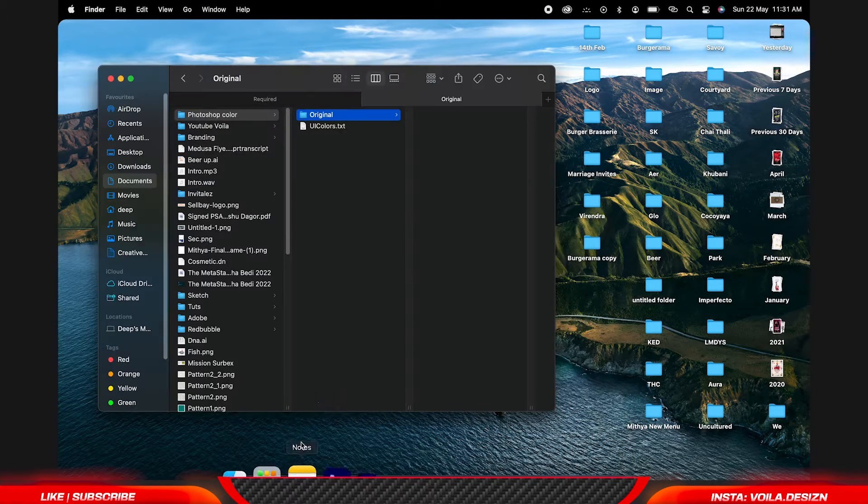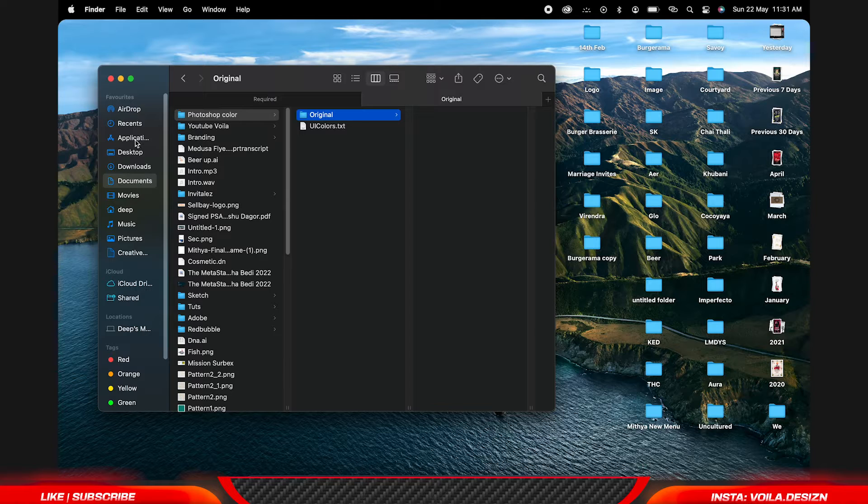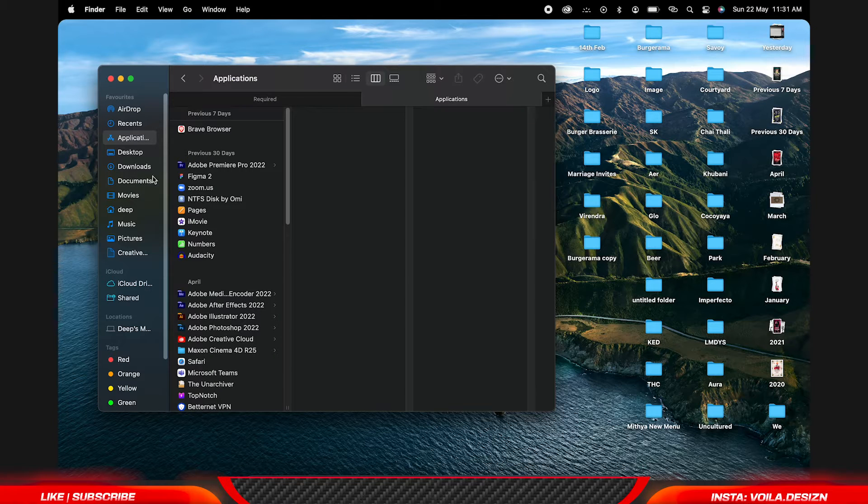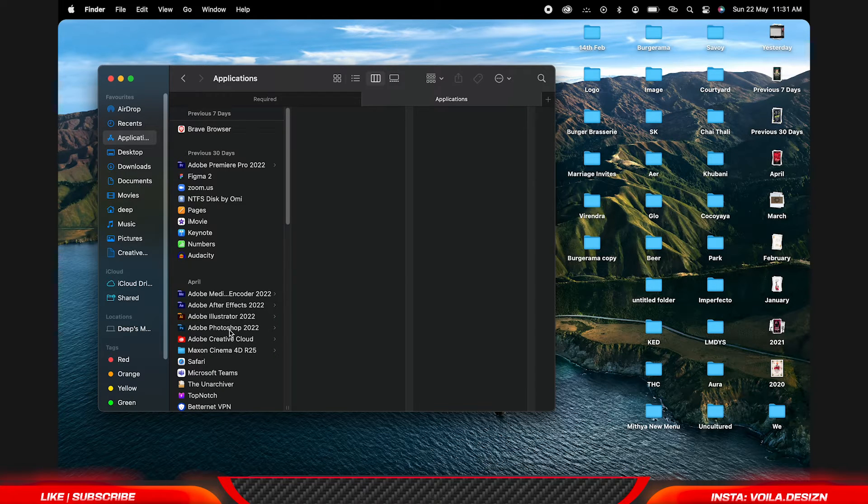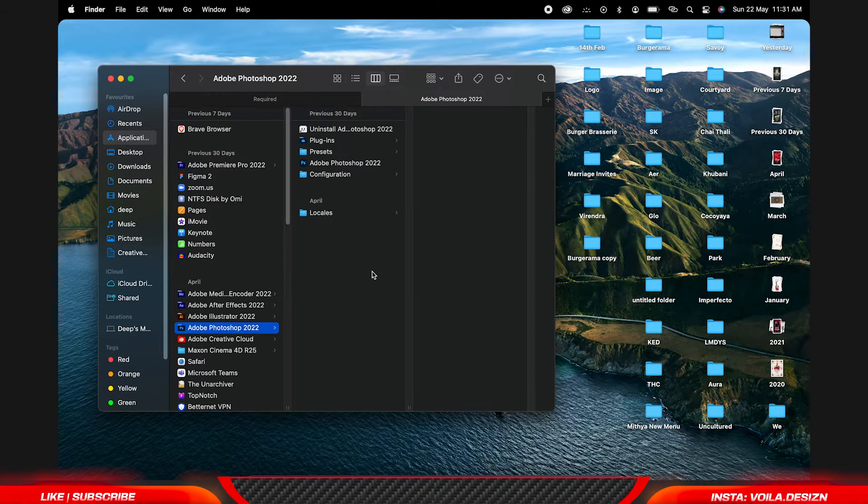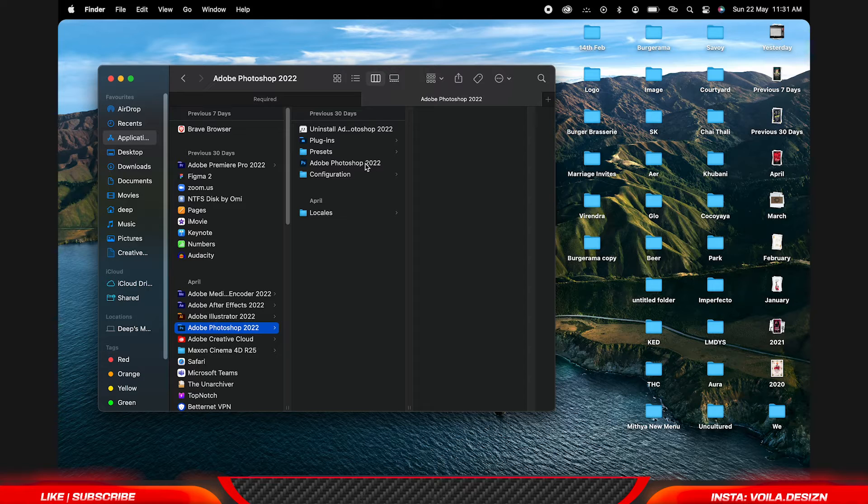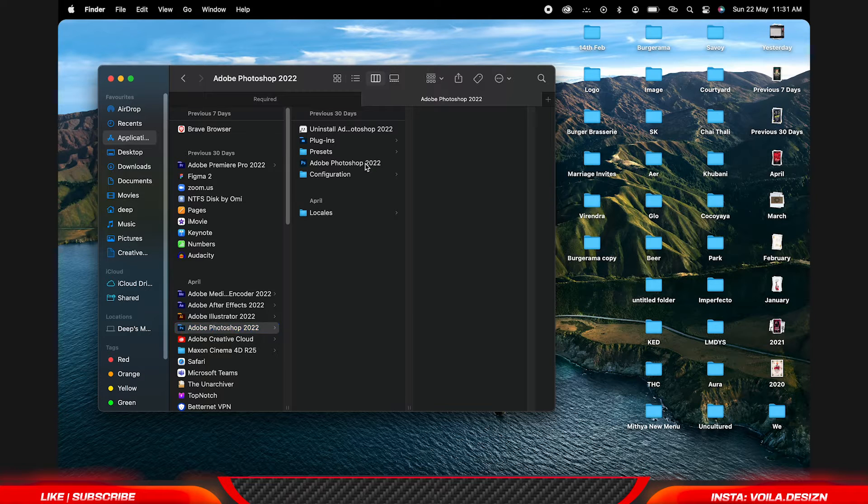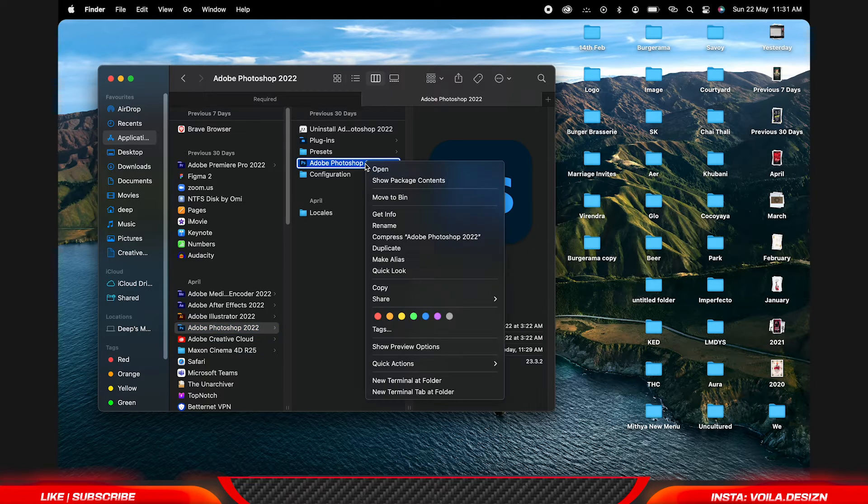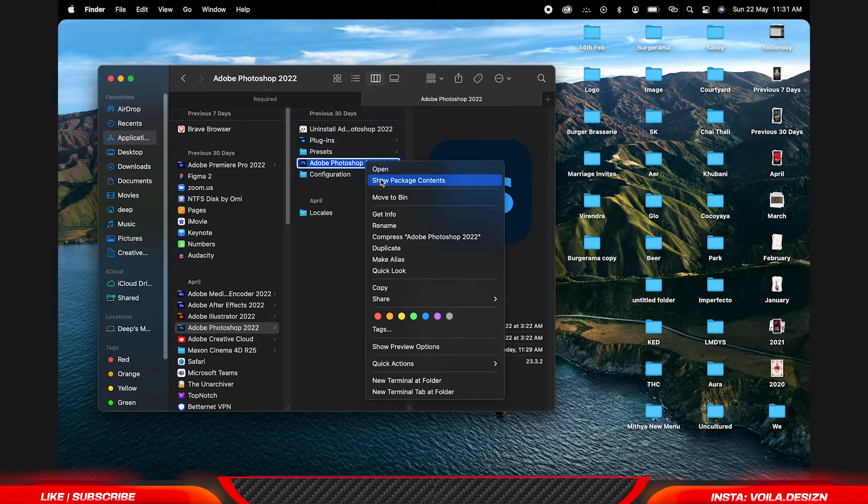For that you have to go to Applications, then Adobe Photoshop, now right-click to Adobe Photoshop version and show package contents.